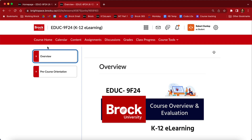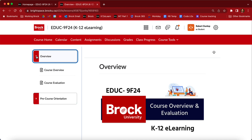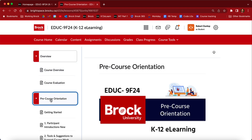Down the left-hand side of the page you'll see what are called modules. These modules unfold, and inside them you'll see the lessons. This is where a lot of the content for the courses will be stored.